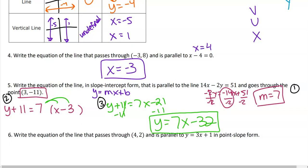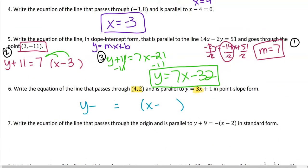Write the equation of the line that passes through 4, 2 and is parallel to y equals 3x plus 1 in point-slope form. I like this one — it gives me everything I need. My slope is 3, right from slope-intercept form. I have my point. So: y minus 2 equals 3 times x minus 4. Check your answer with your partner.